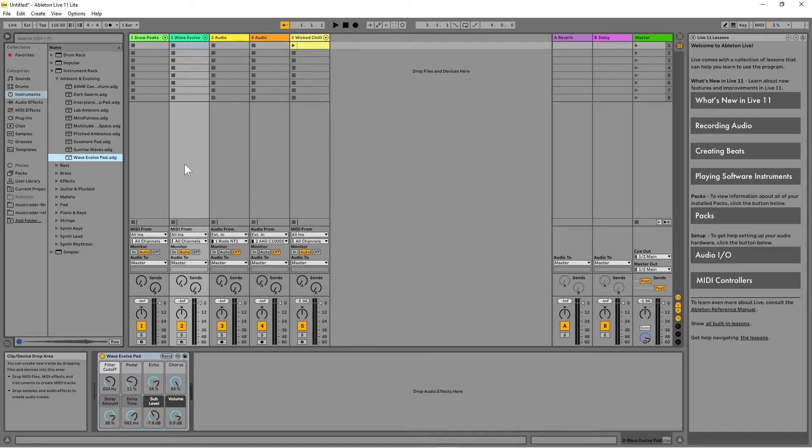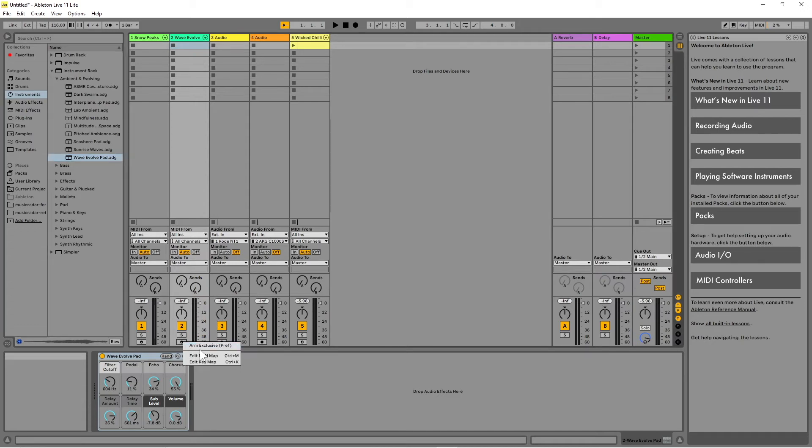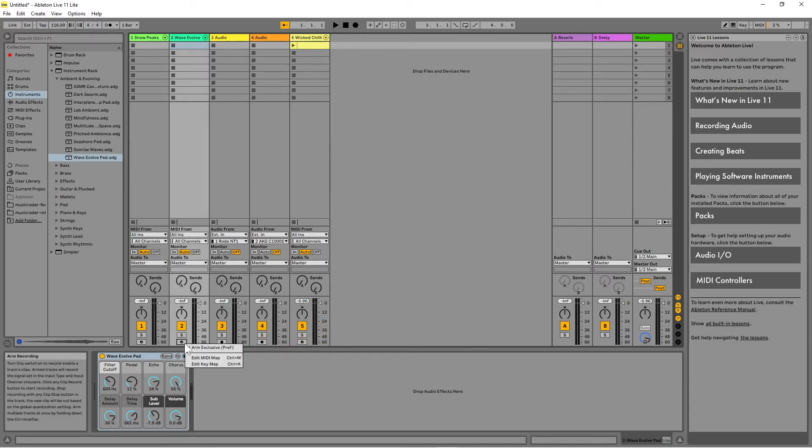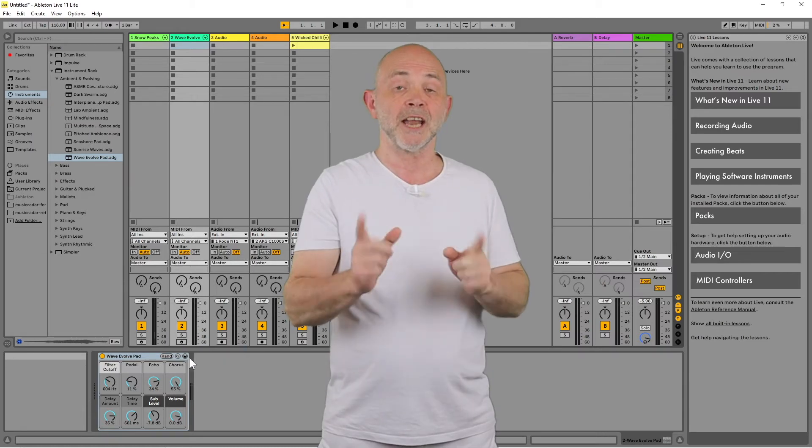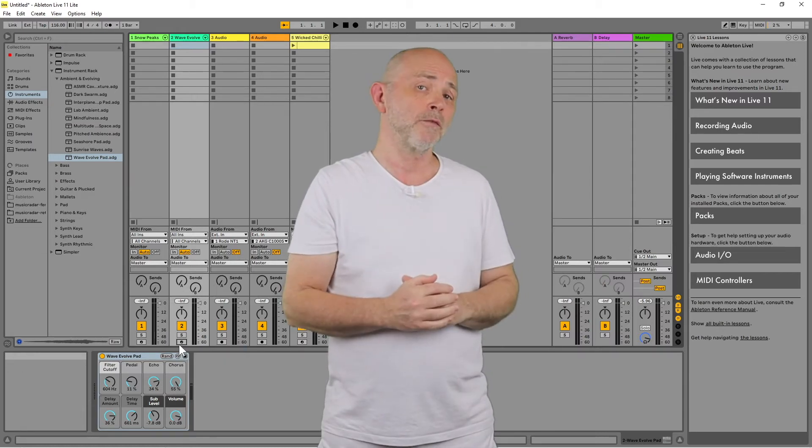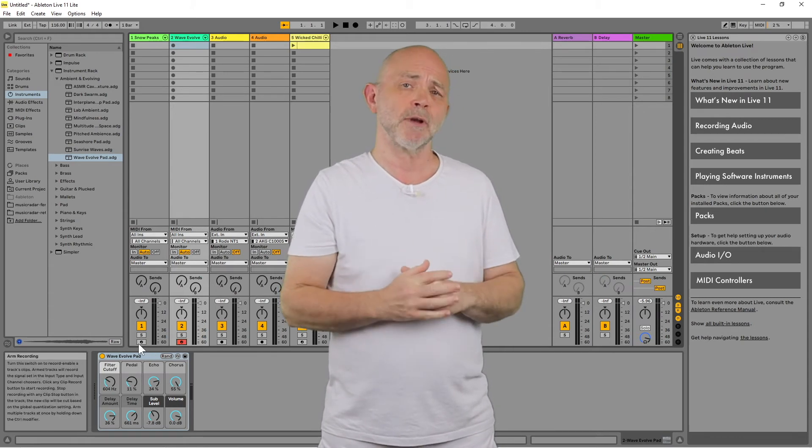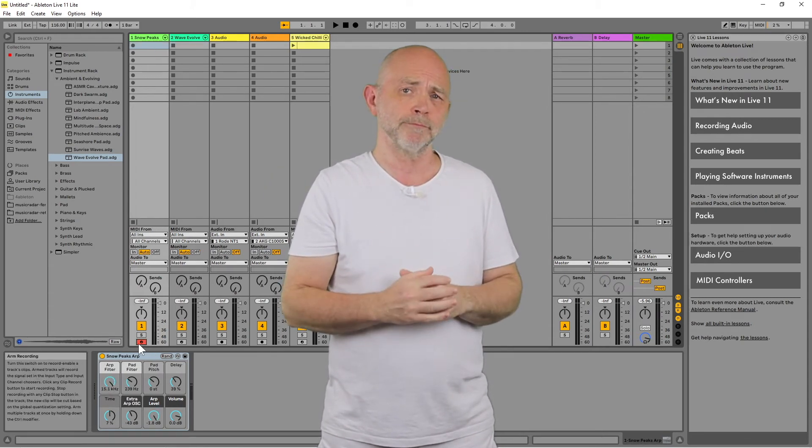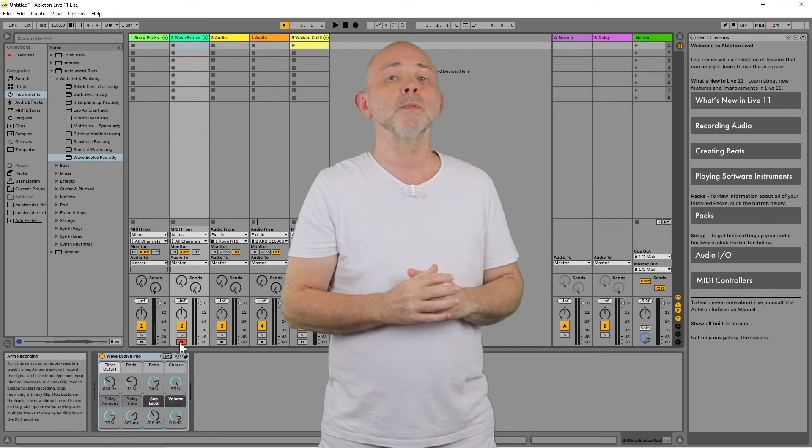Next, right-click on one of the Arm buttons at the bottom of one of the MIDI tracks. If there is no tick to the left of the words Arm Exclusive on the pop-up menu, click on the words Arm Exclusive so a tick appears. Now, when you click on the Arm button, only that track will be armed and recordable and all the other tracks will be unarmed.